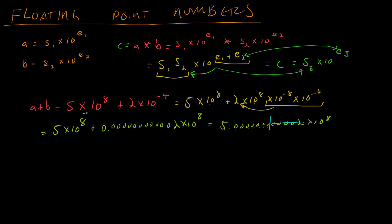And so everything after this zero right here gets cut off. Now this is a problem because you'll see before that we had 5 times 10 to the negative 8, we added 2 times 10 to the negative 4, but the result is that we still only have 5 times 10 to the negative 8. So it's like we added zero, but we didn't. We added an actual thing that was completely lost by the calculation. And this is an example of roundoff error, which is the first type of error that we're going to be encountering in our adventures in Numerical Analysis.